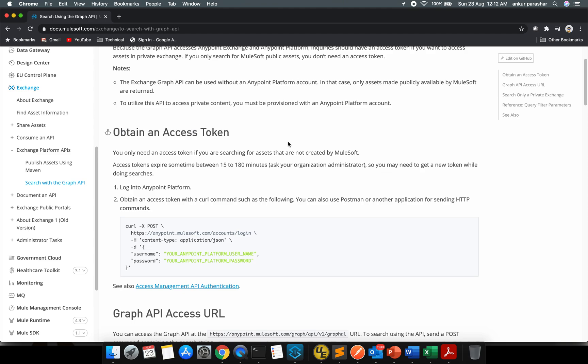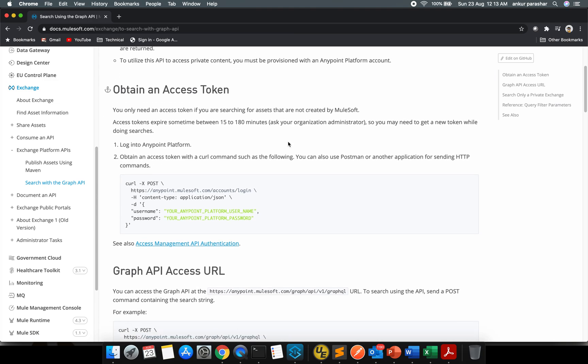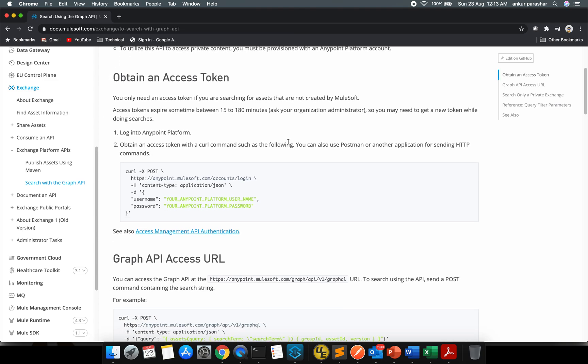In order to check the Graph API, it can be used without an API platform account. In that case, only publicly available Mulesoft assets will be returned. To utilize this API for accessing private content, you should have an Anypoint Platform account.